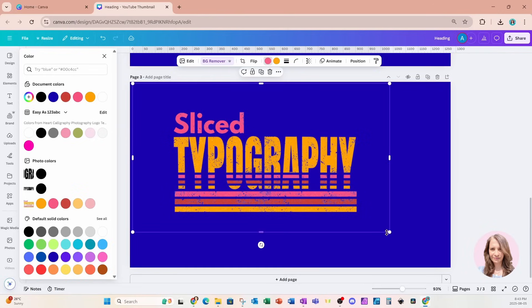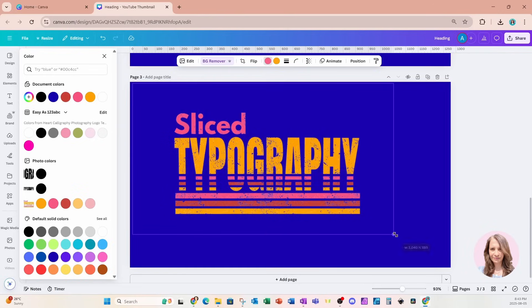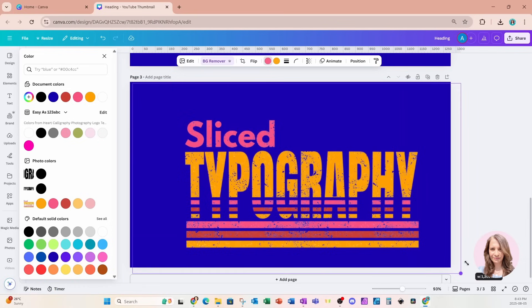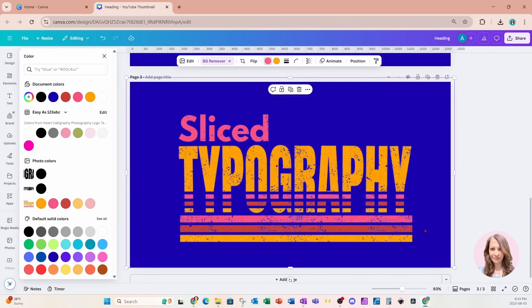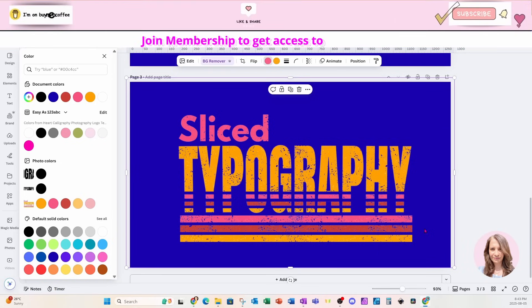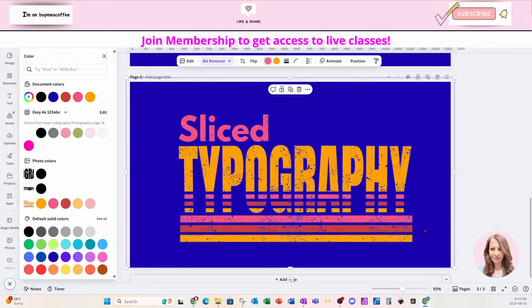And now we've got ourselves a transparent grunge effect that you can take and sublimate onto a t-shirt or a mug or anything like that.